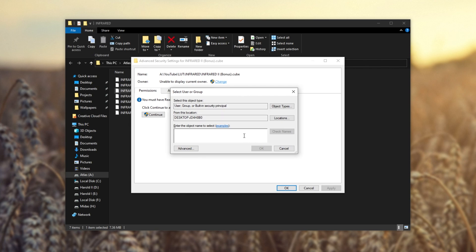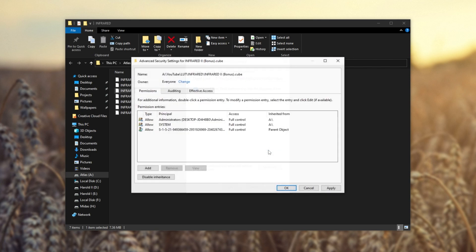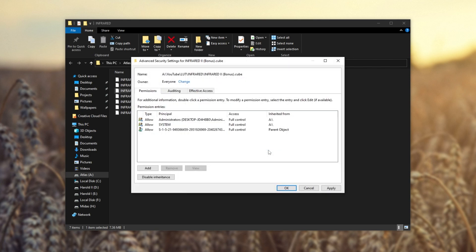Now you can either enter a username that you're currently using, mine is TCNO, and you can click check names to set it to the user account on your current computer. Or if you'd like, type in everyone and click check names. This way, the everyone key allows anyone to access the file logged into your computer, whether it's your user account or anyone else's. Click OK after choosing either yourself or everyone.